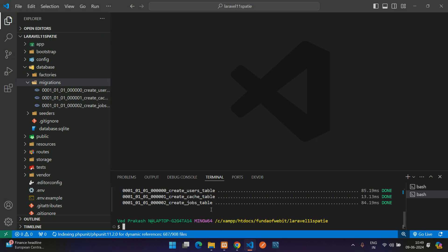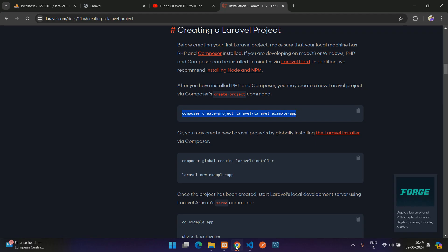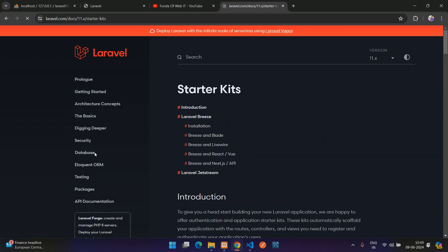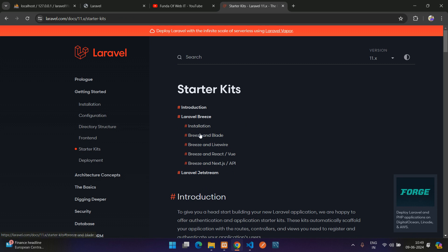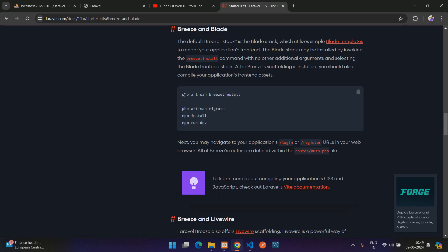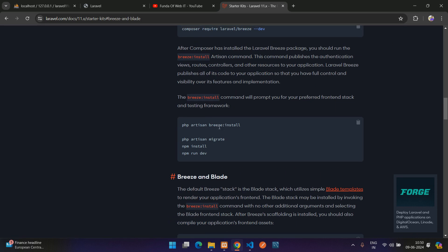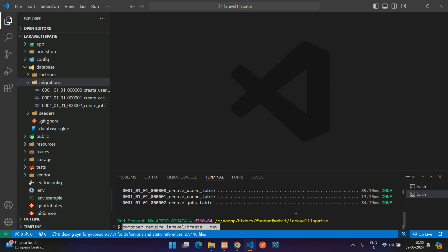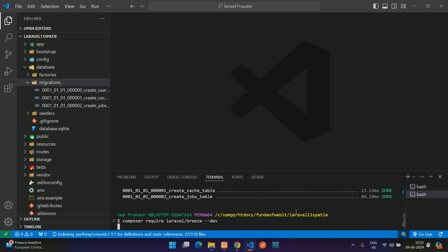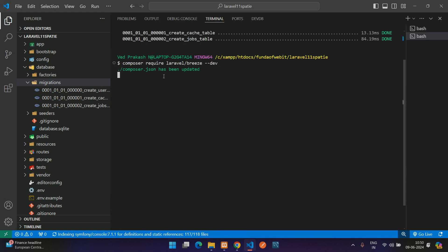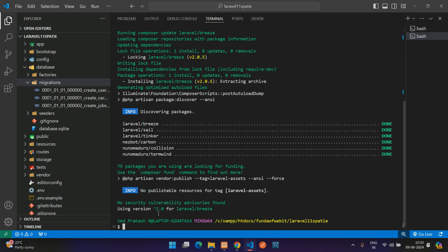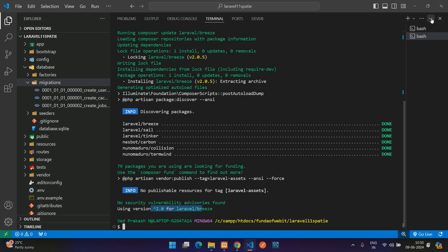Now let's install Breeze, the authentication package for login and registration. Go to the Laravel documentation, click on Starter Kits, and find Breeze with Blade. First install Breeze via Composer — copy the composer require command, paste it in the terminal, and hit enter. Breeze version 2.0 is installed successfully.